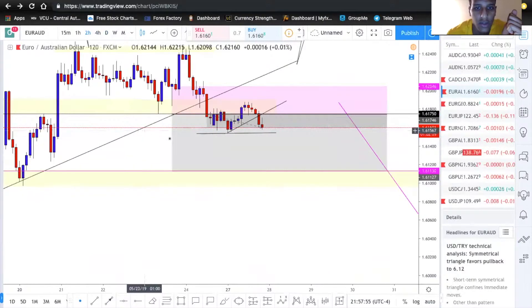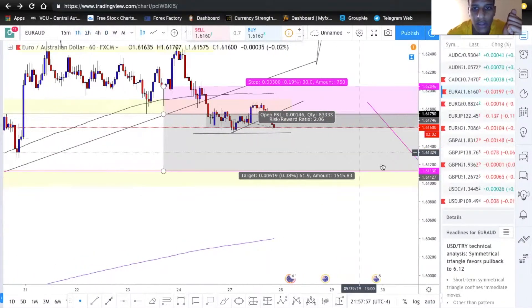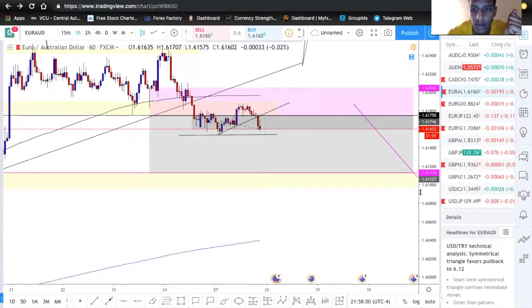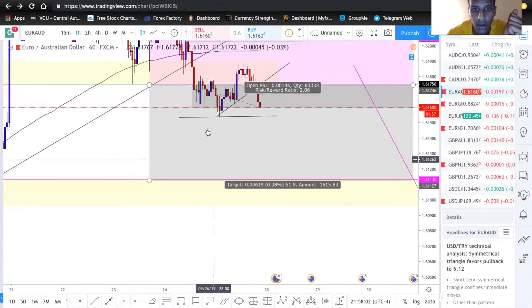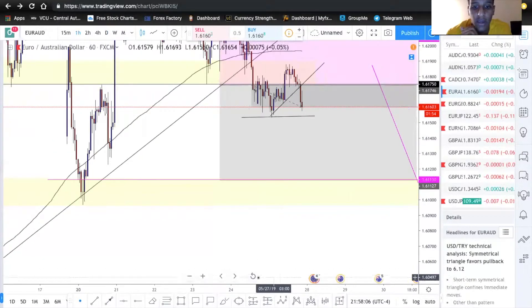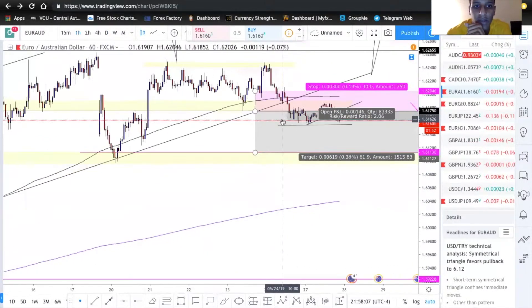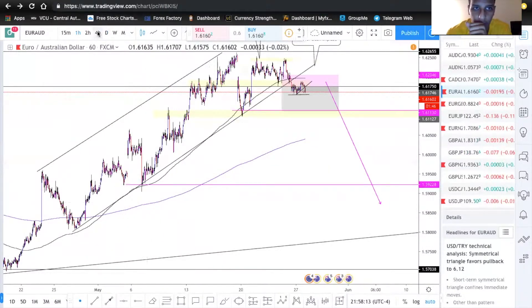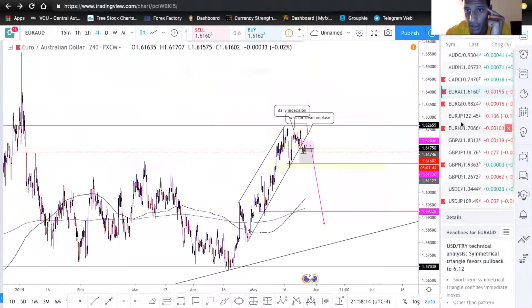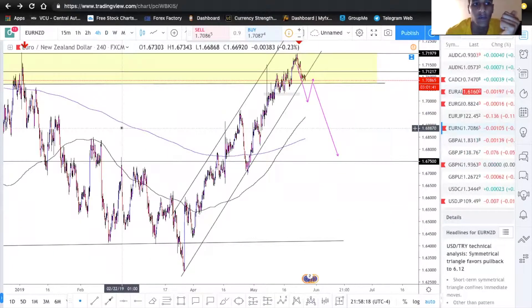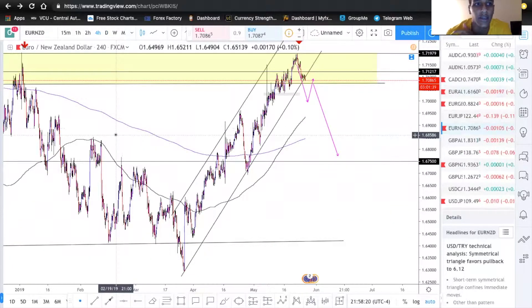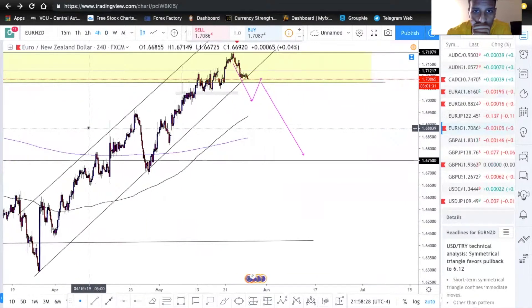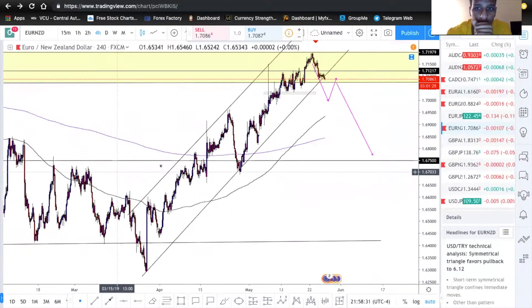Going down a little further on our time frames, we can see it also violated this trend line as well. First TP is going to be 60 pips down to this well-respected zone, and the second TP would be down below that. The same thing applies to EUR/NZD — they're almost the same pairs because the NZD and AUD are commodity-driven currencies, so they move very similarly. We essentially have the same thing breaking this trend line.